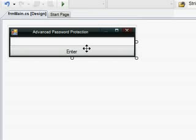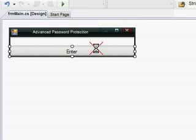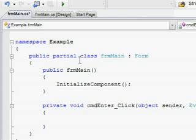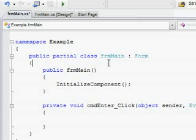After you make the GUI text password and save the enter button, double-click the enter button. You can go up to here where it says public partial class and then your project name.